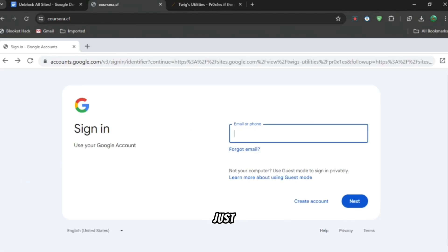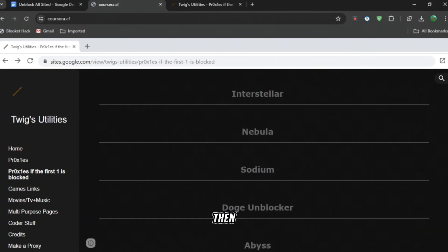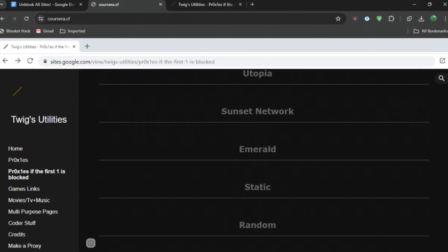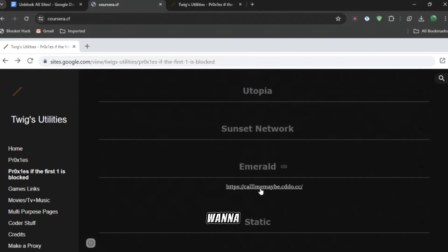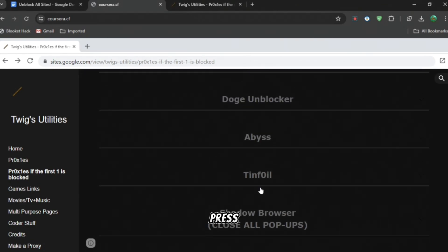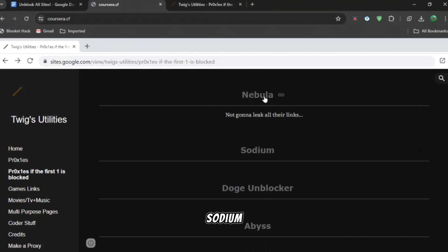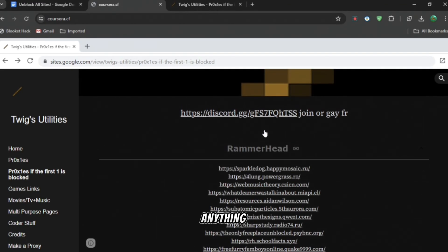When you do that, just sign into your account on Google and then it'll unblock everything. You can see all these proxies. Press any single one you want. If you want to press Emerald, just press that and then press on the link. If you want Sodium, Nebula, anything, go ahead.